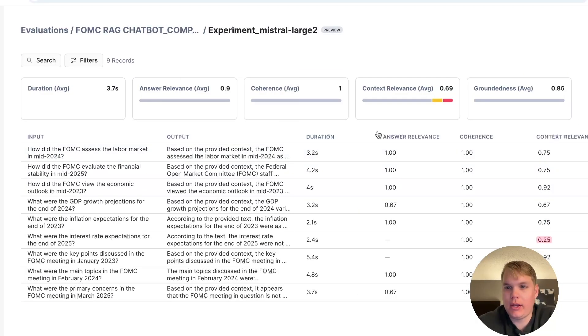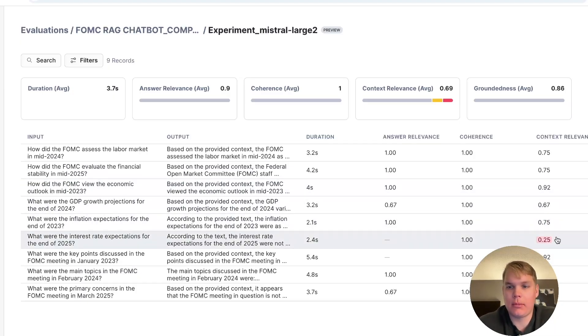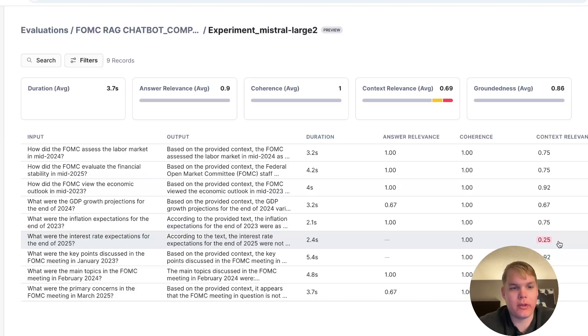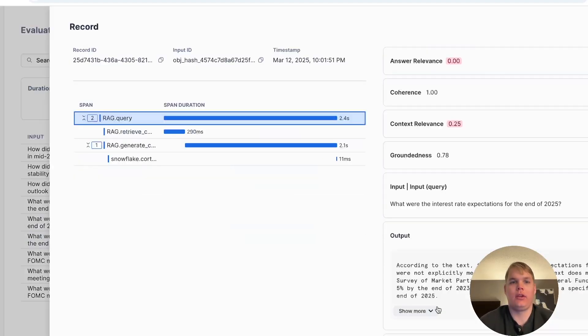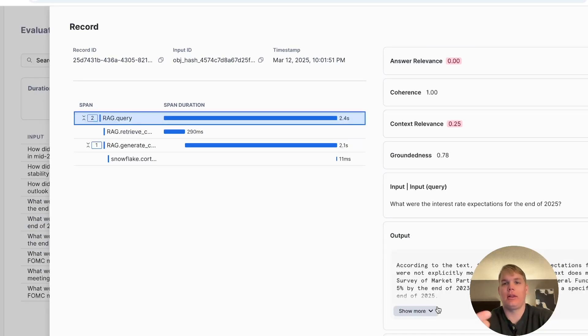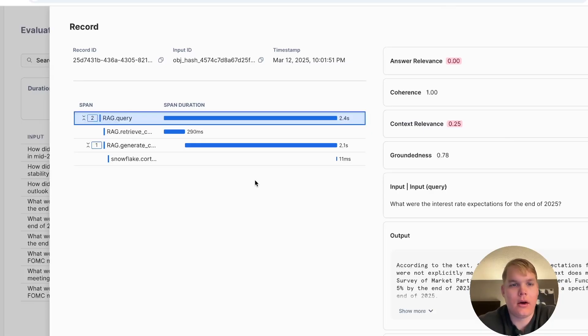So here, you see all of the different metrics, and we can particularly jump to any evaluations that perform poorly. So here, when we ask about the interest rate expectations in the end of 2025, you see this has a particularly low answer relevance and context relevance score. And we can see that on the right. On the left, we can also see the trace view.